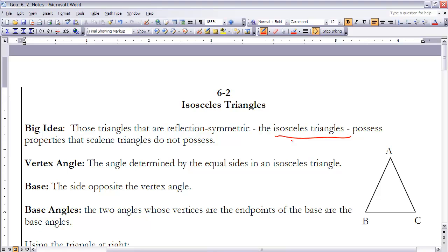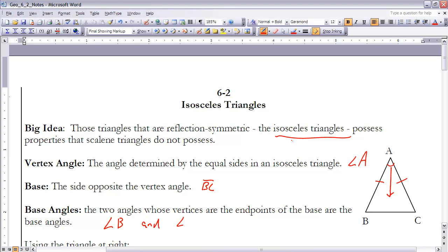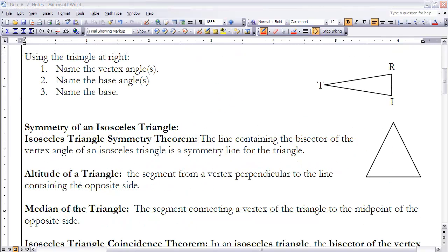In order to do that, we first need to look at an isosceles triangle and its different parts. We're going to break that down into three parts: the vertex angle, the base, and the base angles. The vertex angle is the angle determined by the equal sides of the isosceles triangle. If these sides are equal, then angle A would be the vertex angle. The base is the side opposite the vertex, so BC would be the base. Angles B and C would be the base angles.